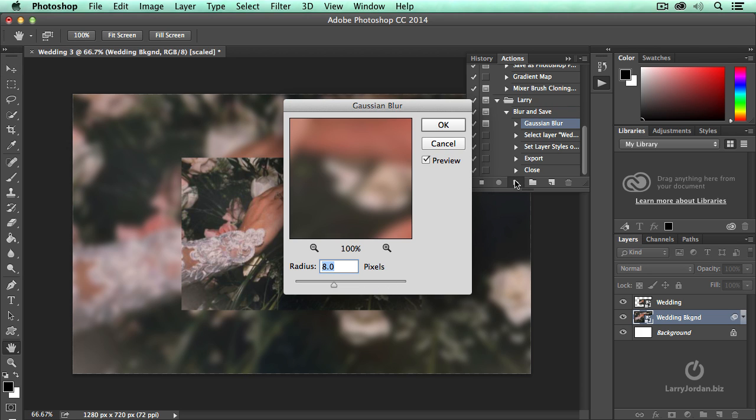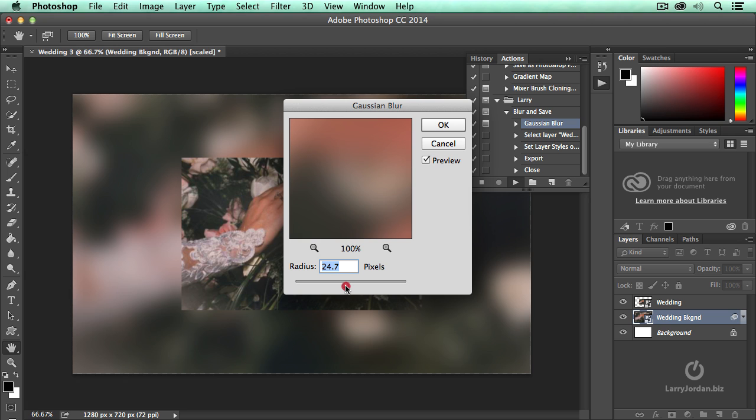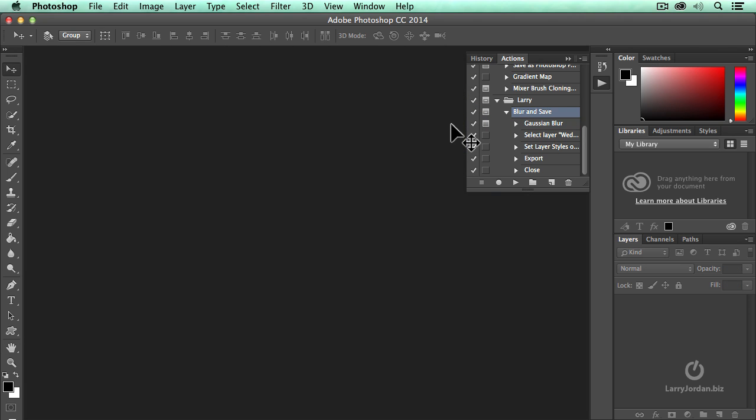When I run the script, it opens the blur and says, what value do you want to drag in? I want to have it be blurrier, right about there. Click OK. As soon as I click OK, the rest of the script runs and we're done.